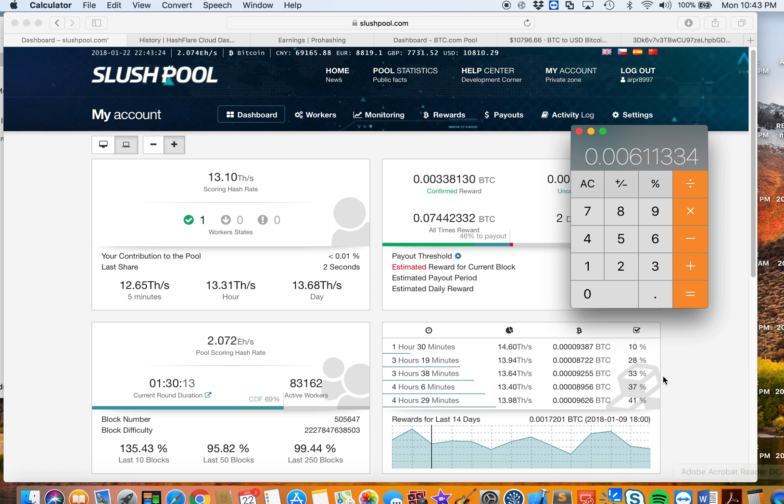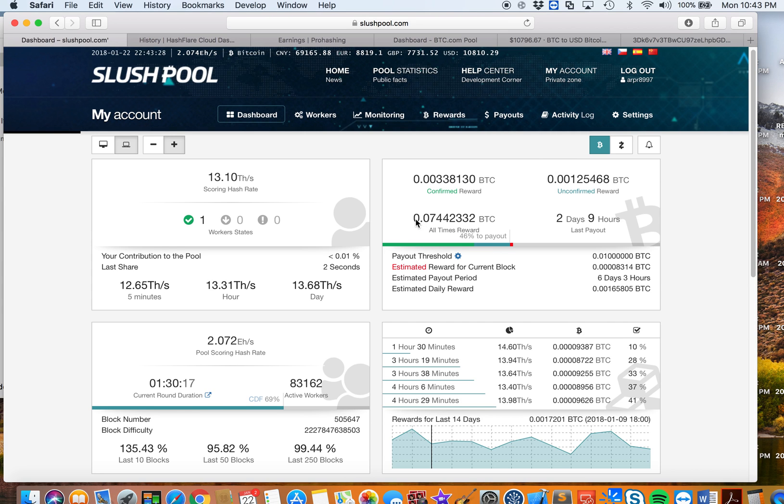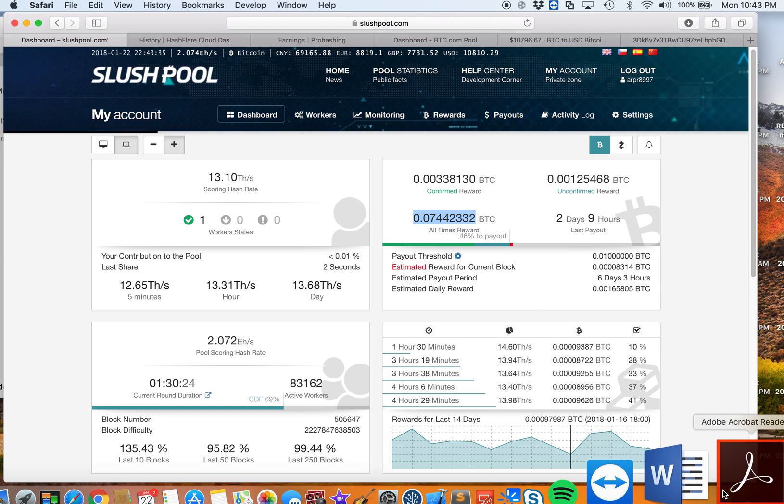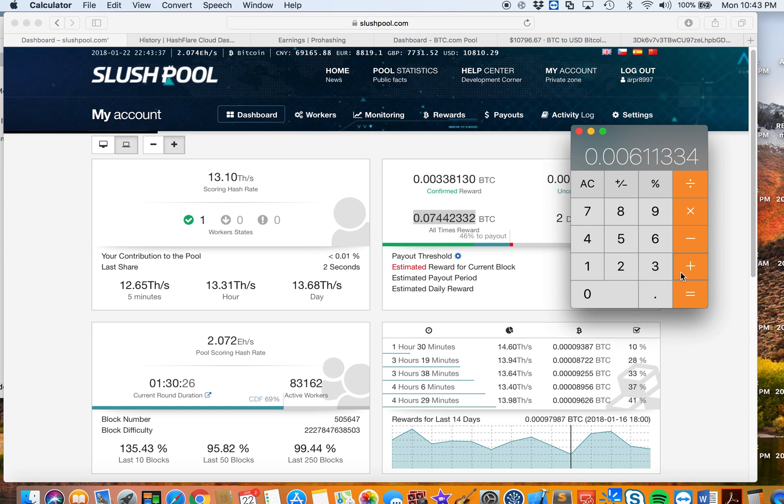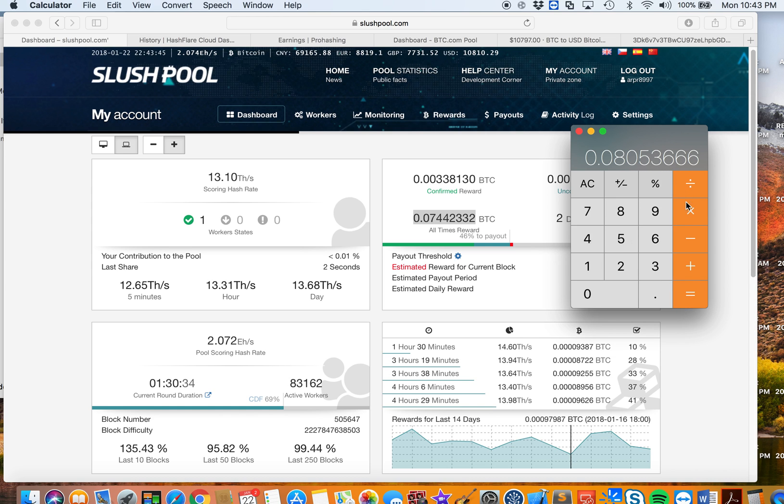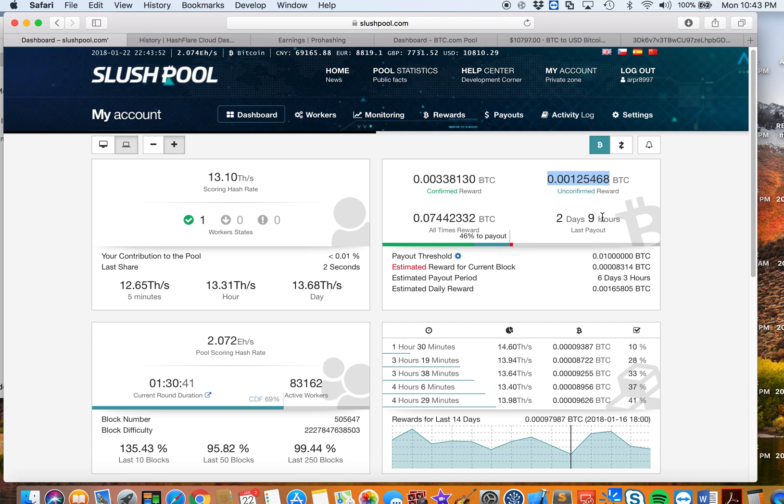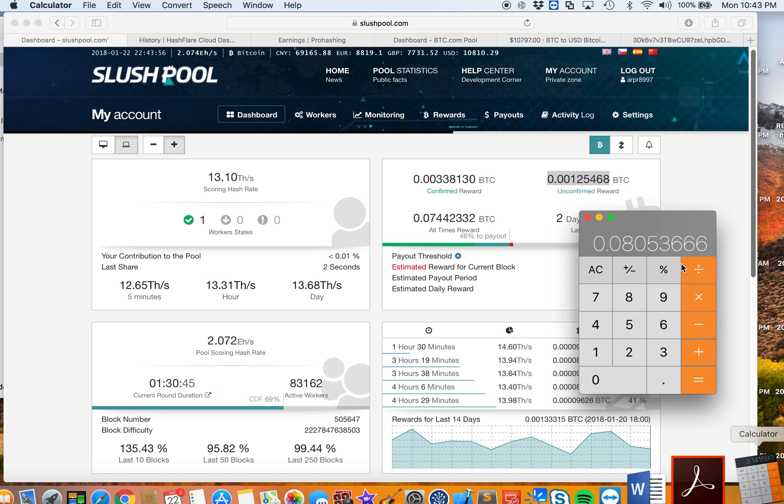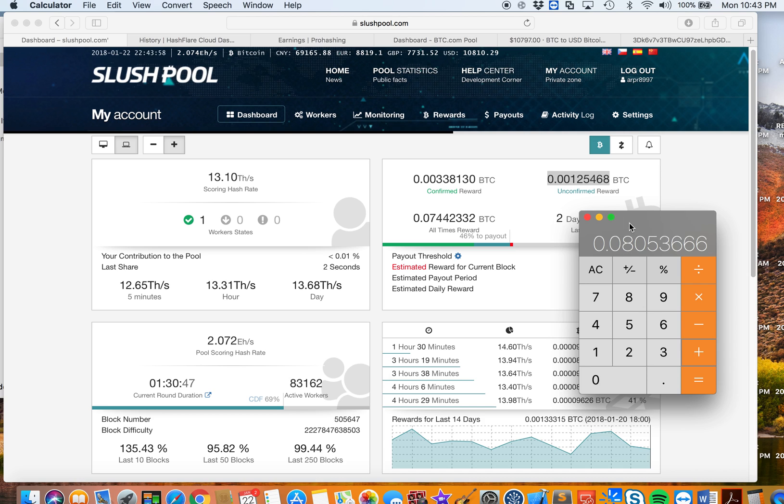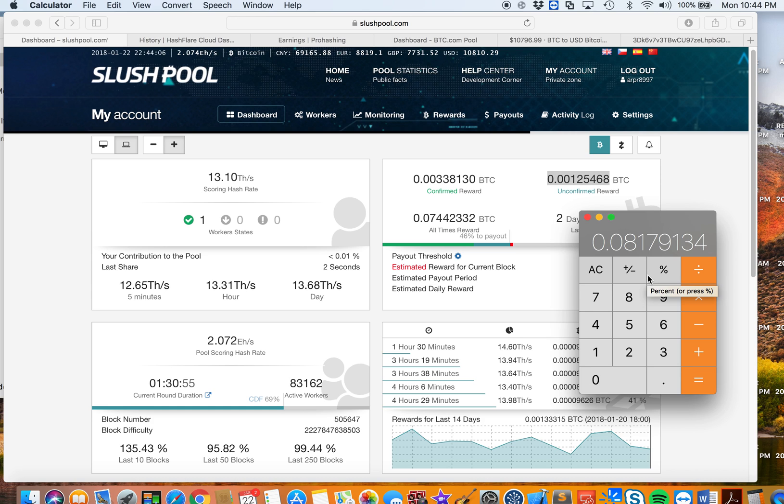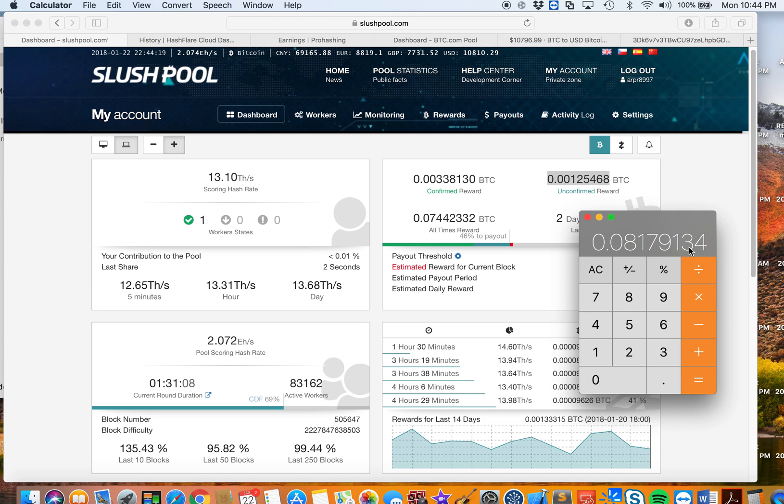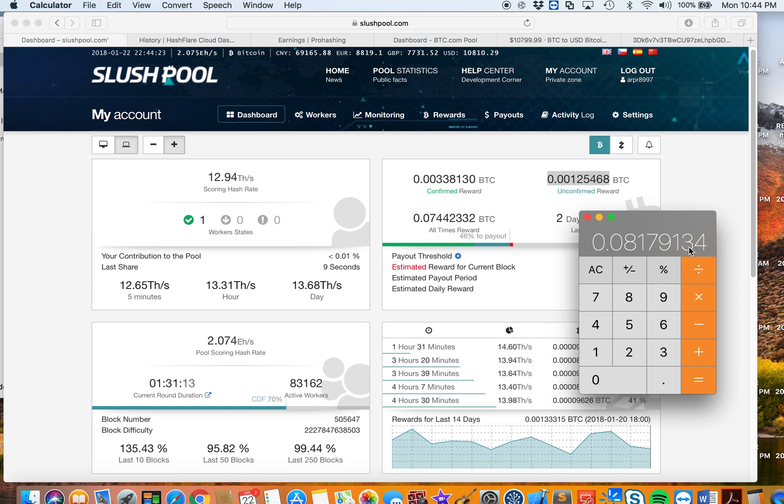Now let's look at my Slush Pool account. In Slush Pool, we're going to add this number, 0.07442332. Let's add that, which equals 0.0853666, and let's also add the unconfirmed reward, which is 0.00125468. So far, since I started mining last December 14th, it's been 39 days. For 39 days I have mined 0.08179134 Bitcoins.